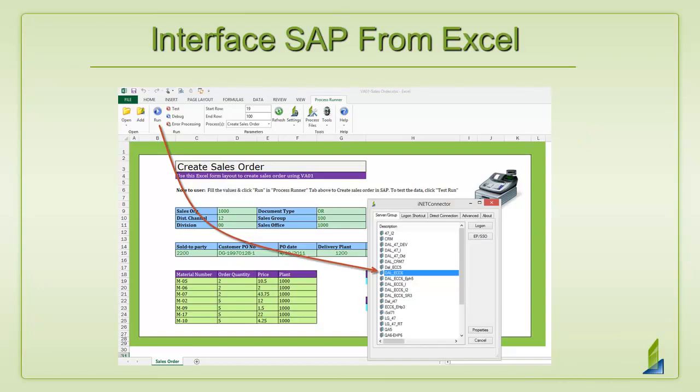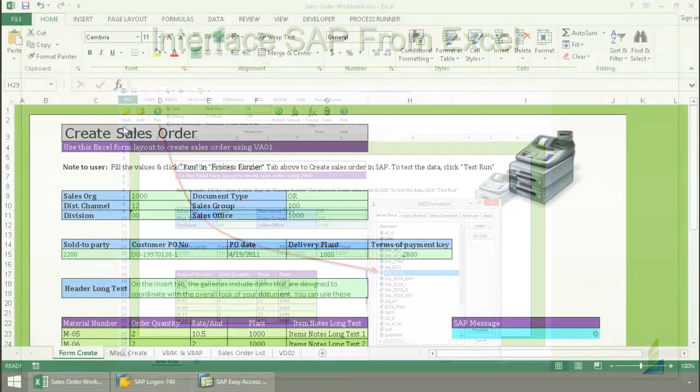I'm going to show you how Innaware's ProcessRunner Excel add-in can greatly simplify the upload and download of data to and from SAP as Excel becomes your interface to SAP.